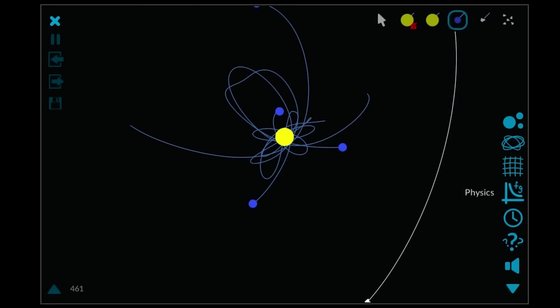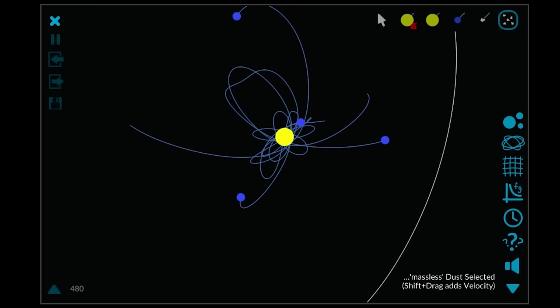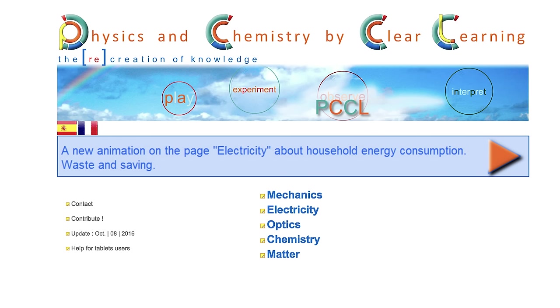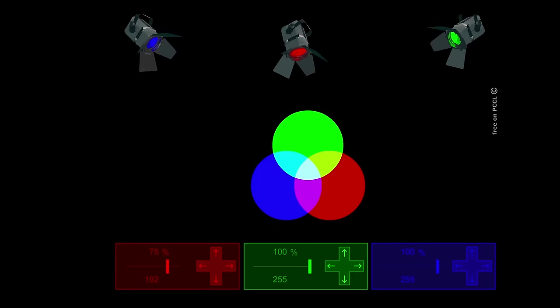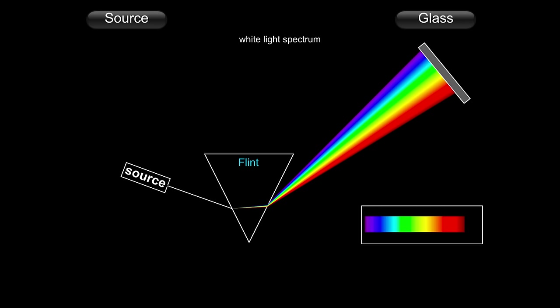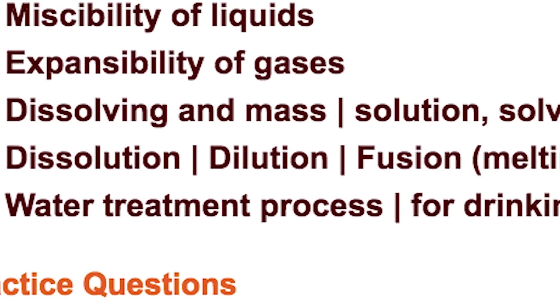If you love long, but descriptive URLs, try physicschemistryinteractiveflashanimation.com. This site allows you to play around with states of matter, additive and subtractive color, prisms, and more.